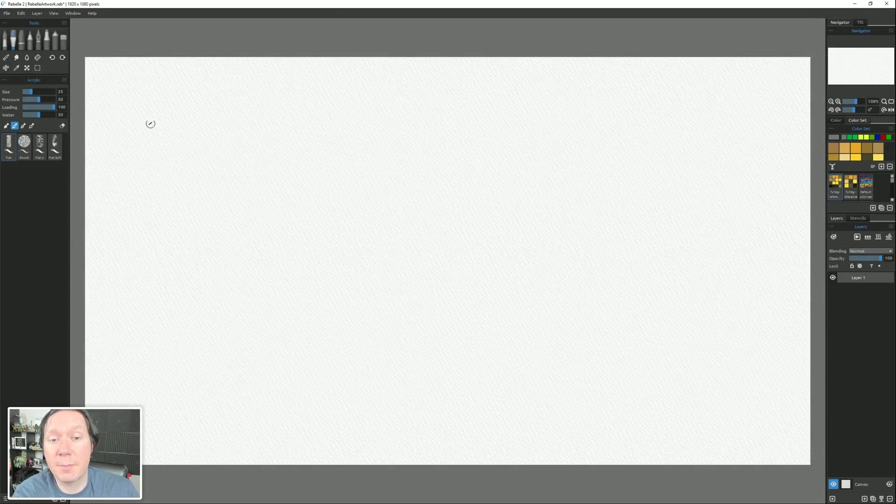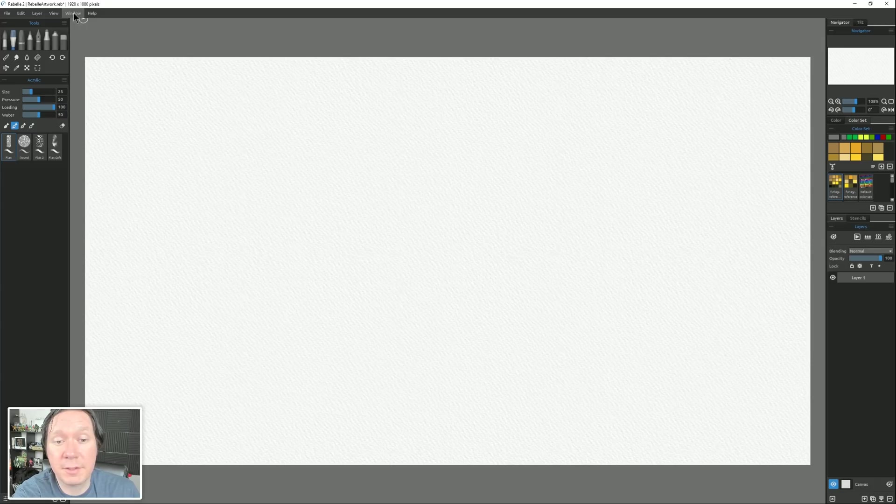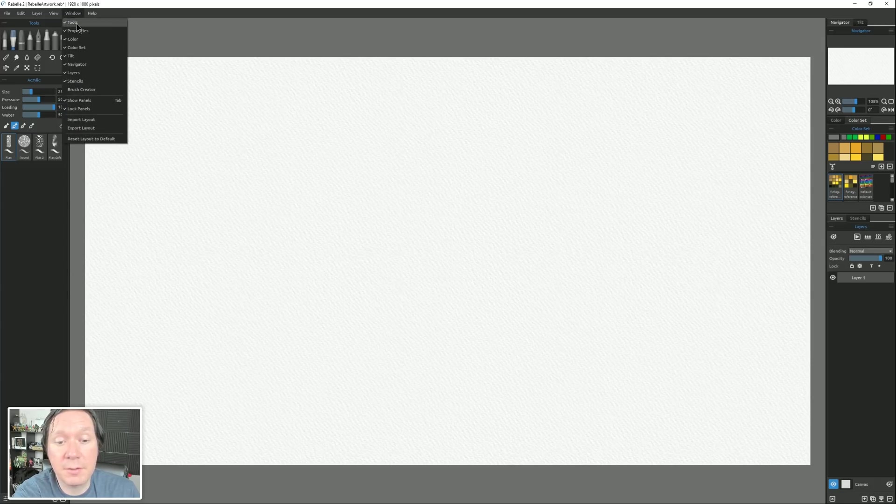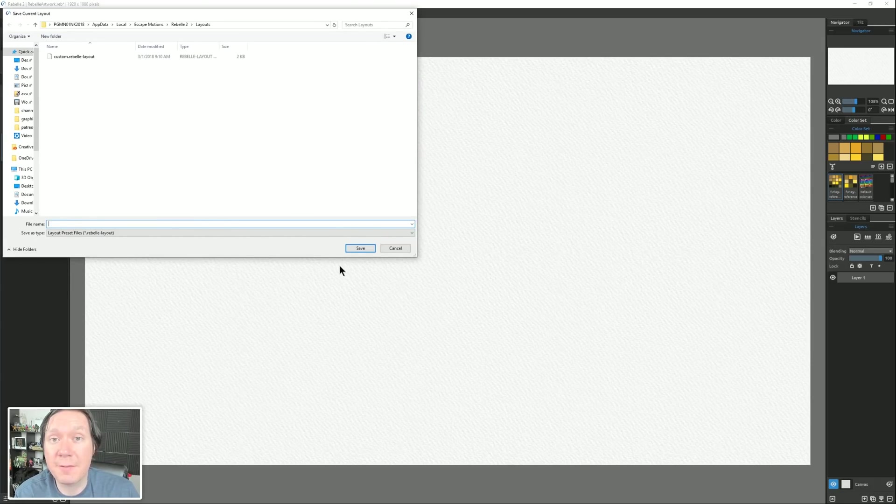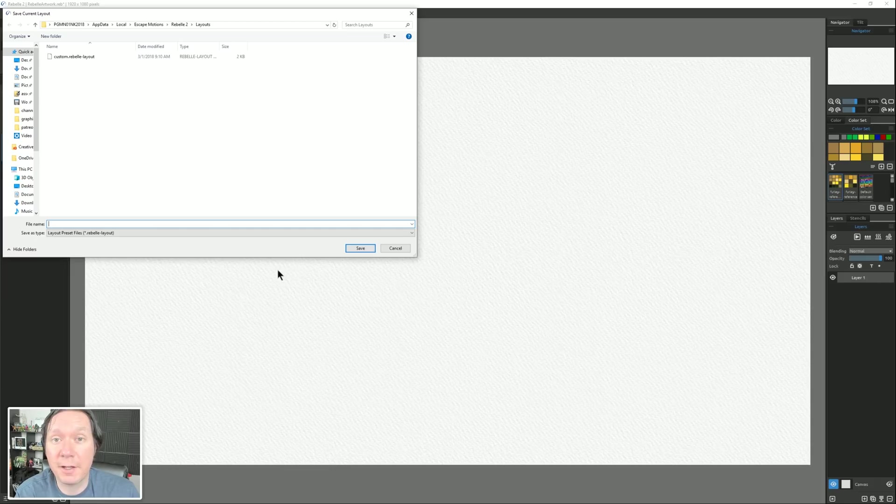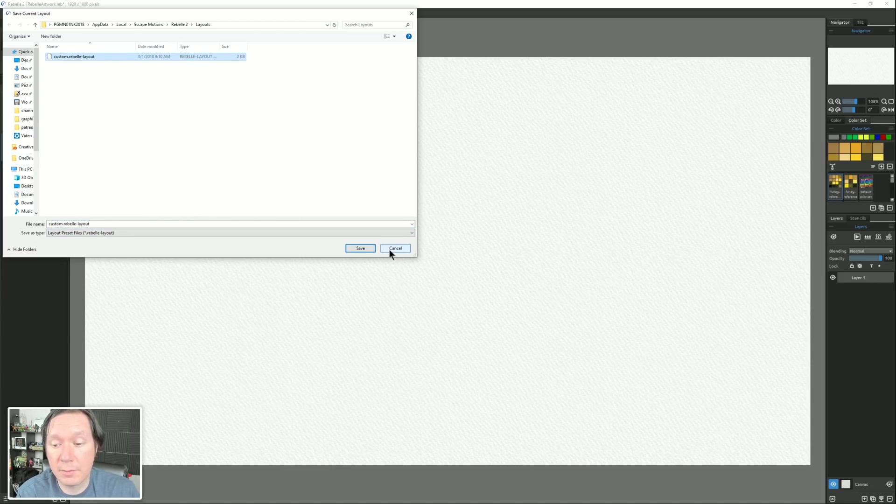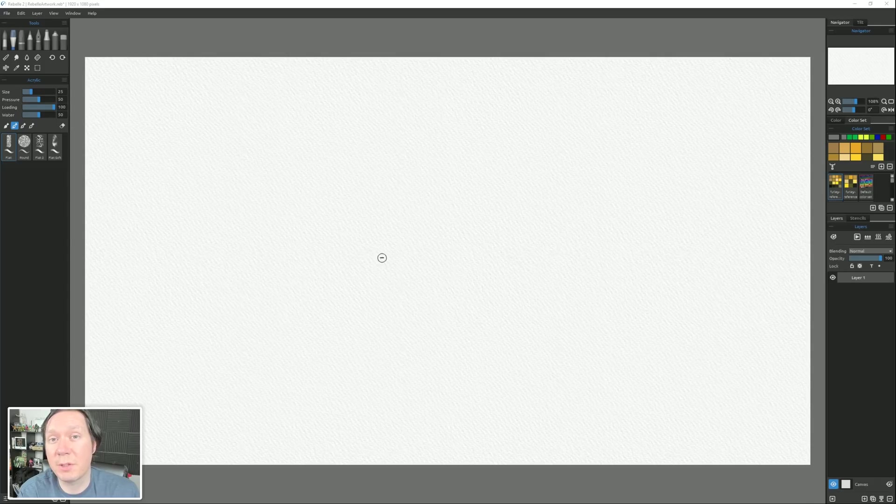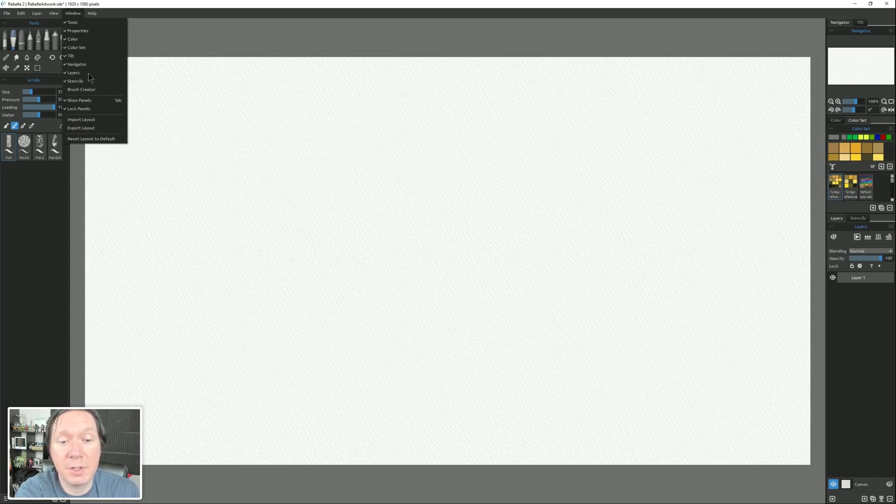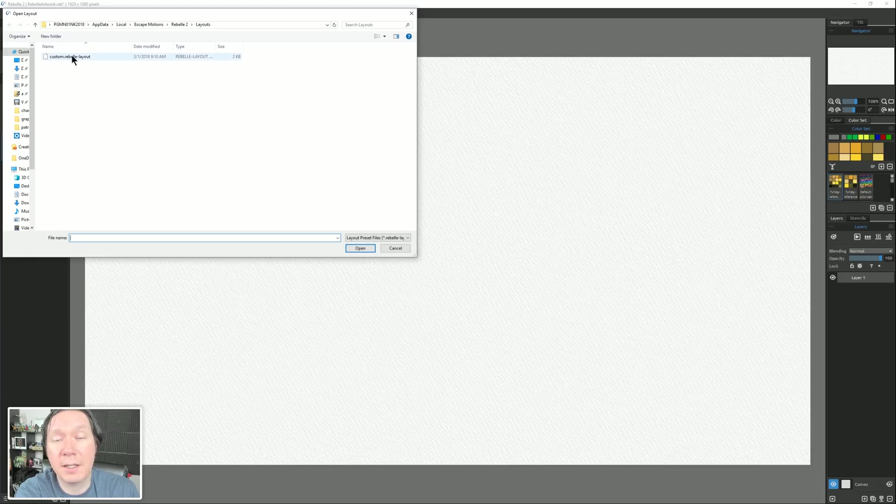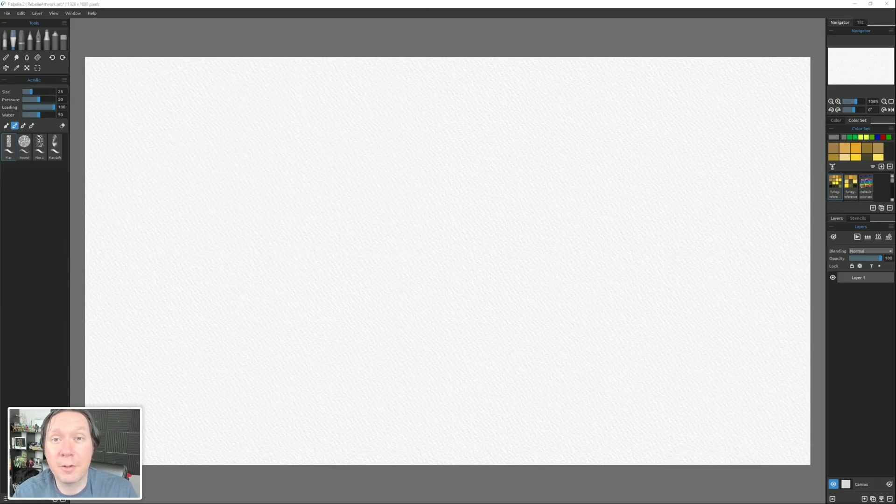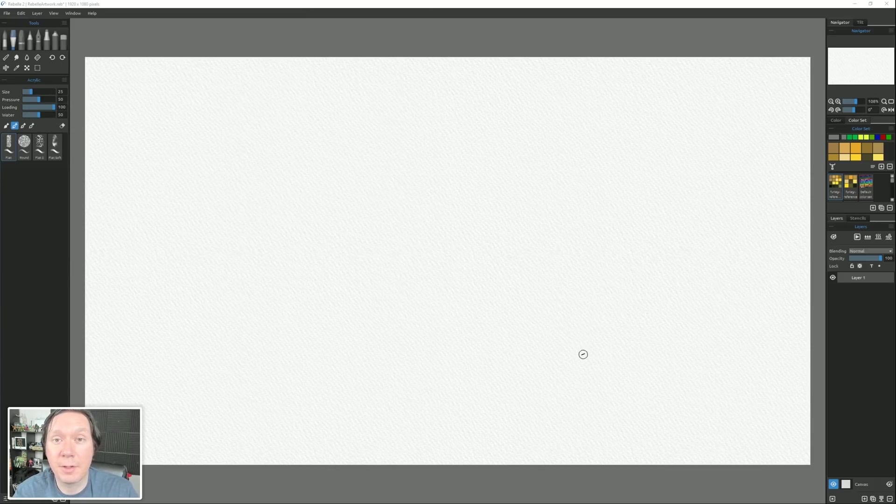Now if you're happy with the way you set up this layout, you can also go to the Window menu, and you can choose Export Layout, which will save your layout as a file. I'll go ahead and save it as Custom Rebel Layout, and now if I change to a new computer or reinstall Rebel, I can just simply go to Window, Import Layout, and I can load that layout file, and that'll load all of the customization that I've saved.